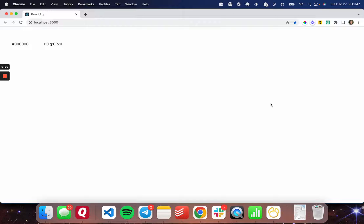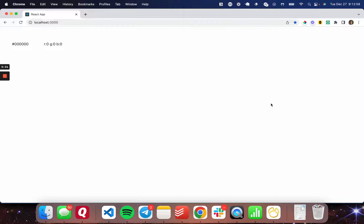The package we're going to be using to get this component from is the PrimeReact library. It's super easy to install. I'll send a link in the description to the getting started page and also to the color picker page for the documentation there. I'll also show you how to do it here.